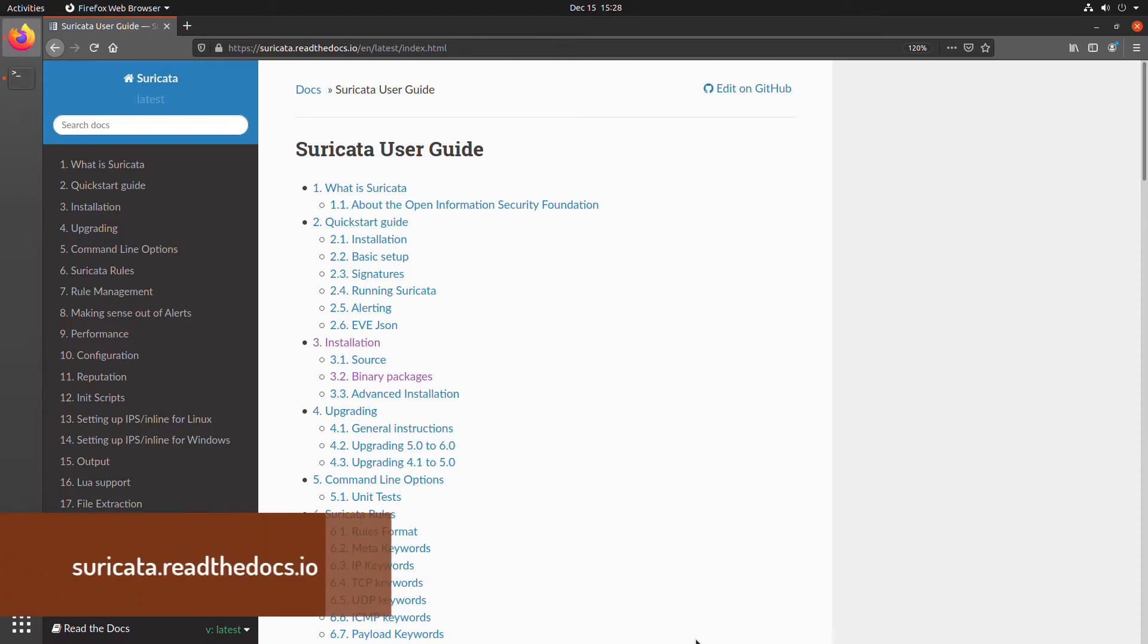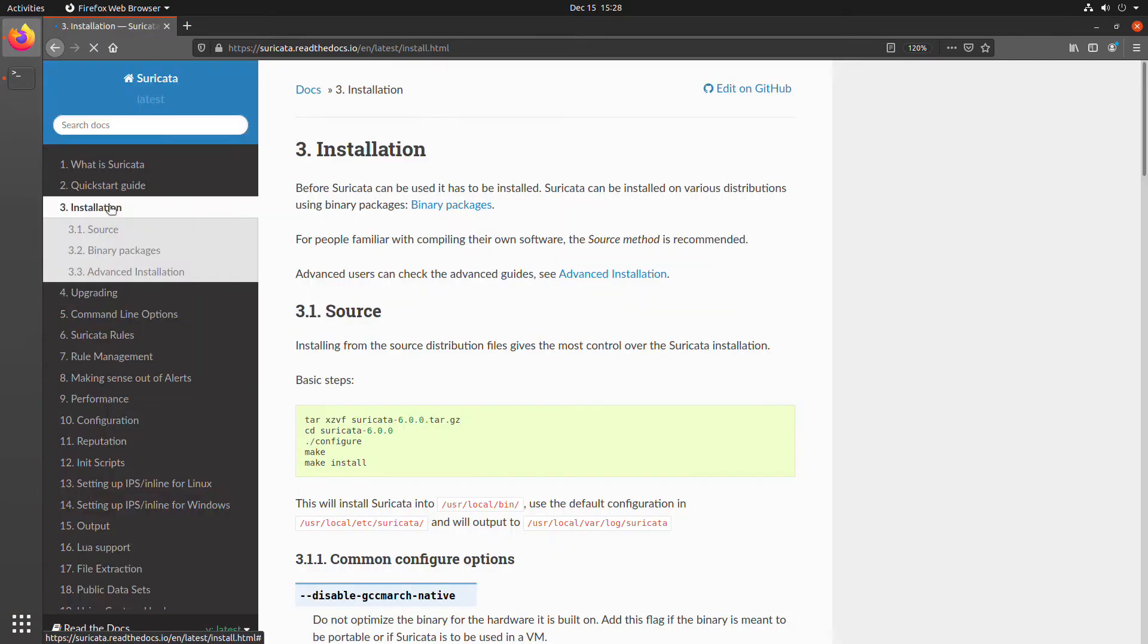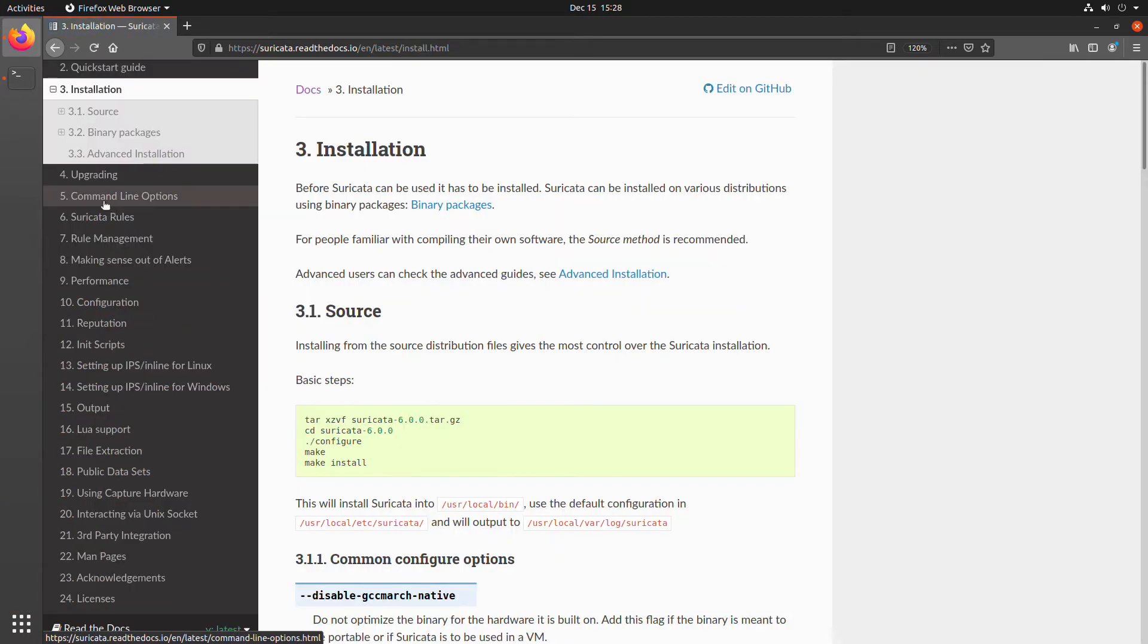Here you'll see that the Suricata user guide is broken down into several sections. We're going to be focusing on section 3, which is the installation.